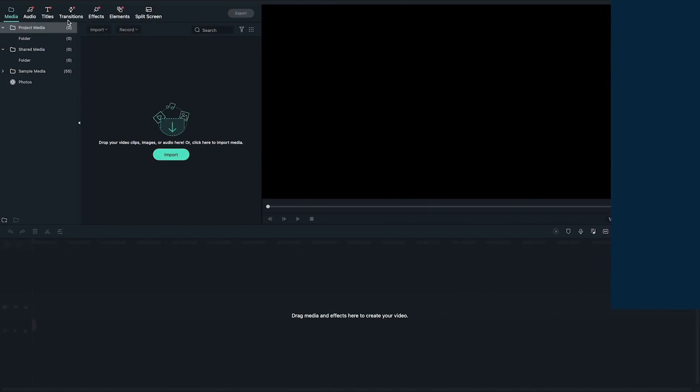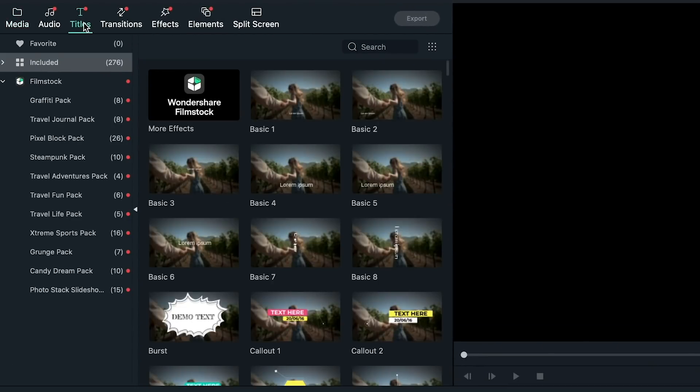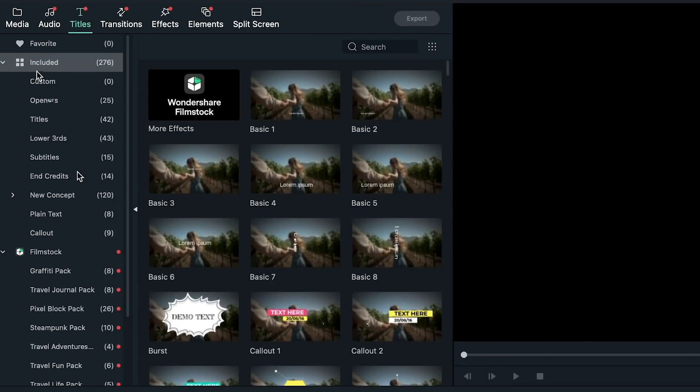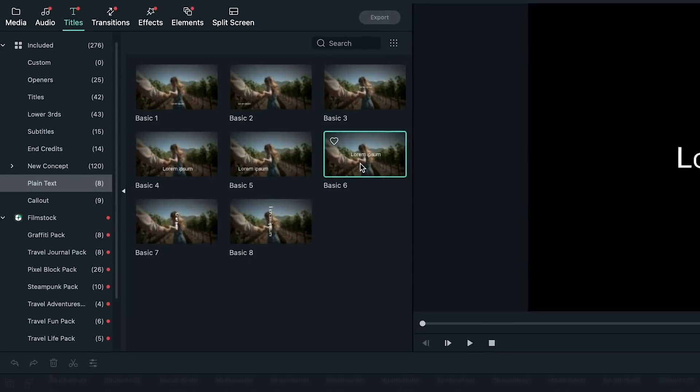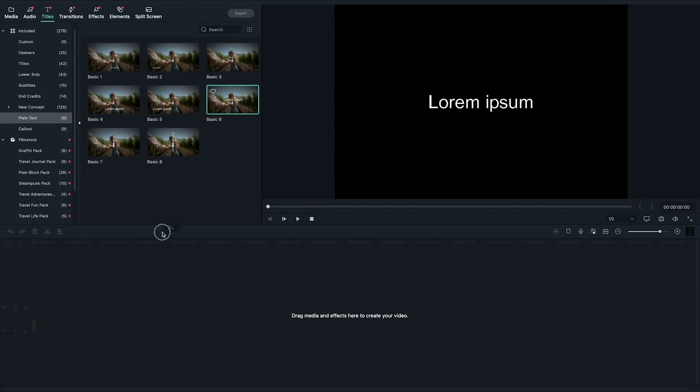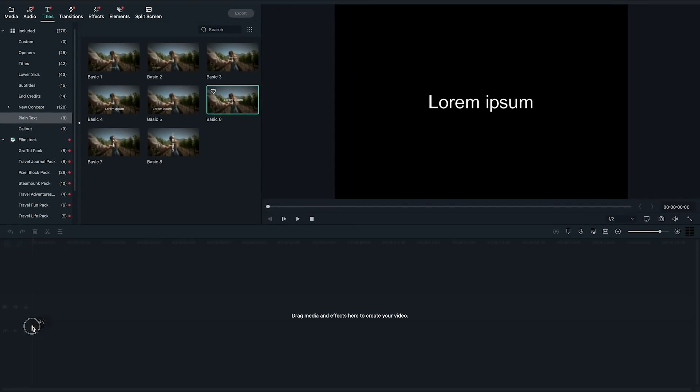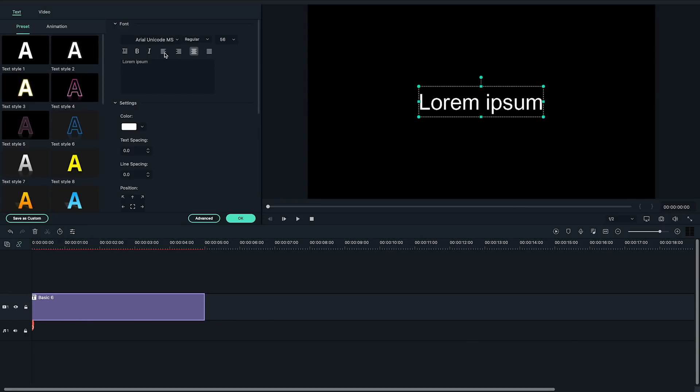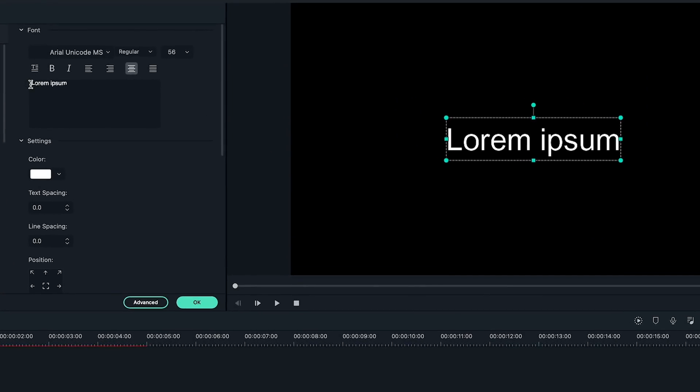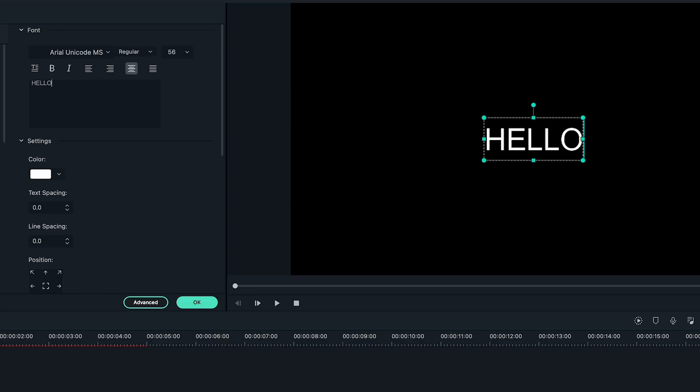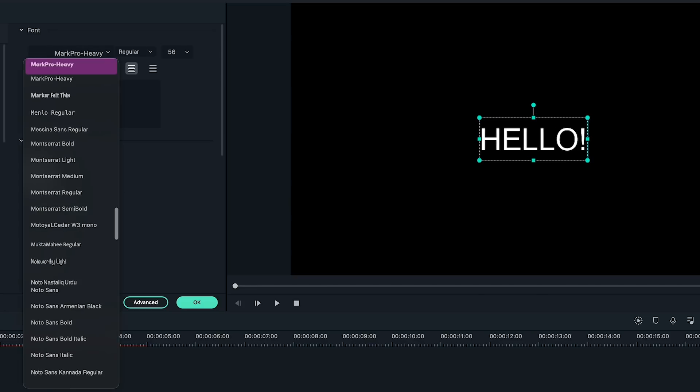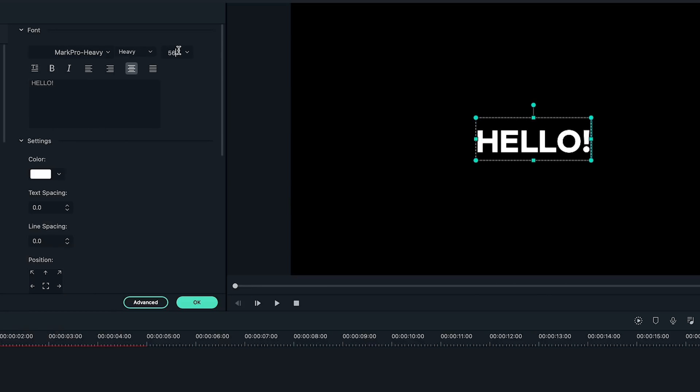Let's create a basic text by going to the title tab at the top and find the plain text category. I'll grab this title as my example. Drag and drop the title on the timeline and double click on it to open the settings panel on the top left. I'll change the text to say hello and choose my favorite font and set the text size to 120.